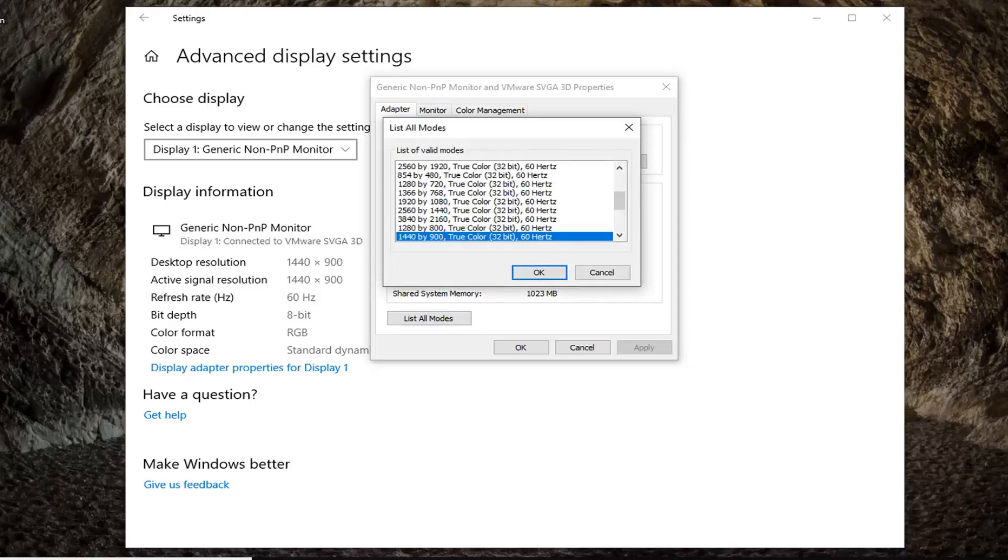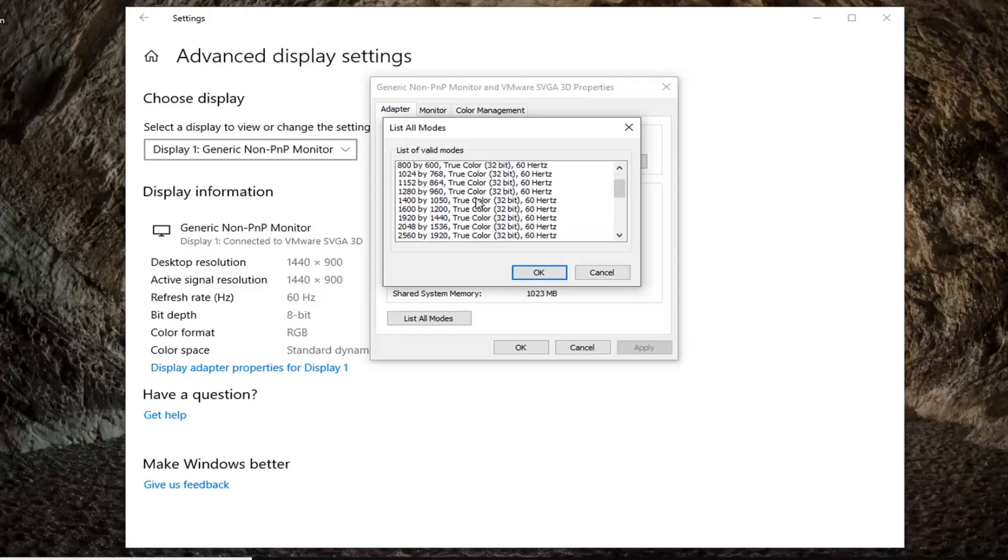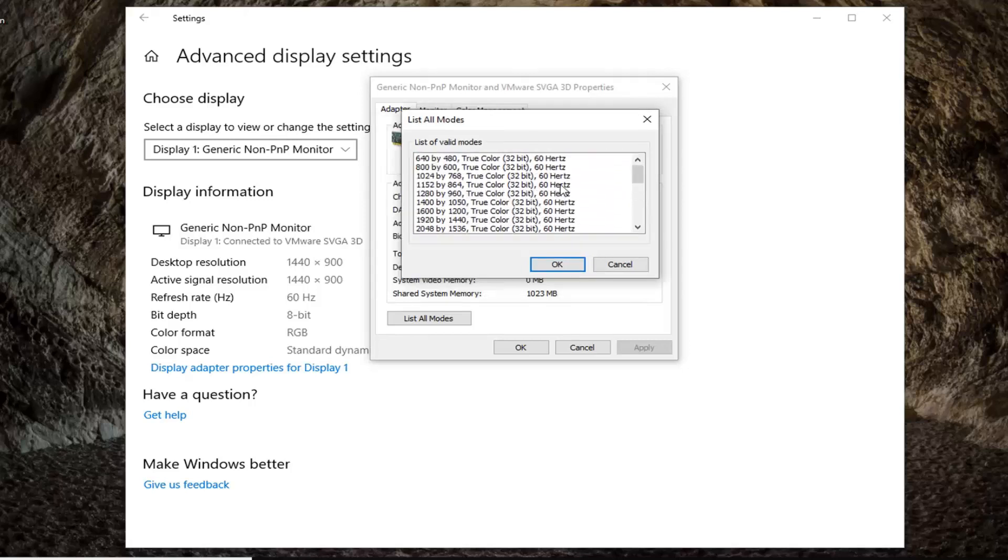At this point you would be able to select from the list different refresh rates you want to go with. Everything is measured in hertz. You can play around with that. We would suggest that you take note of the one you currently are using.